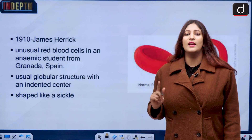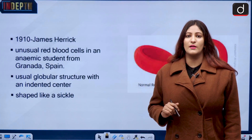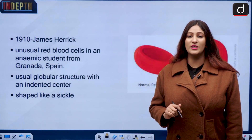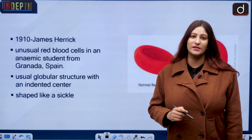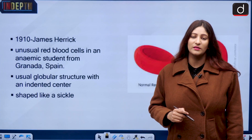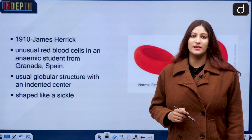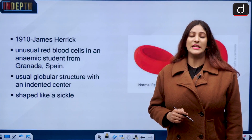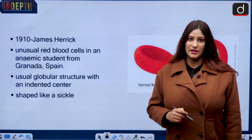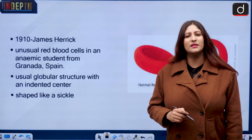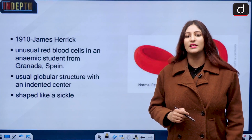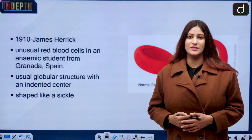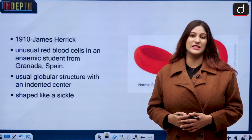Sickle cell anemia is finding a mention in the budget of this year. The budget says that India wants to combat it immediately, but it is pretty challenging as it is a genetic disease.